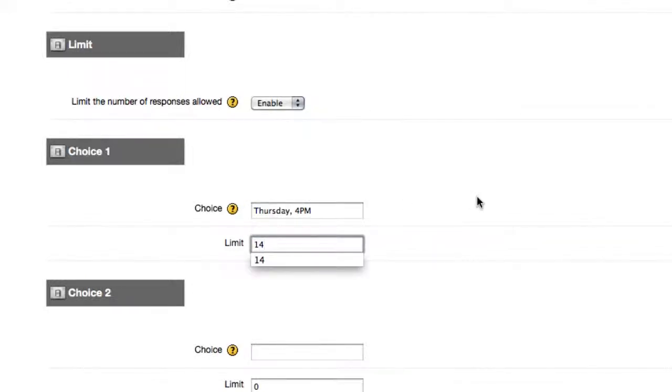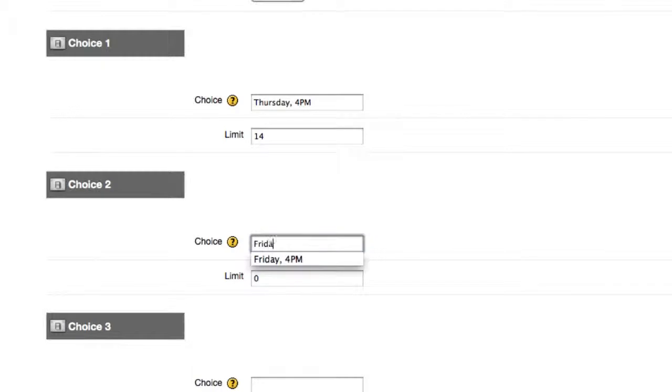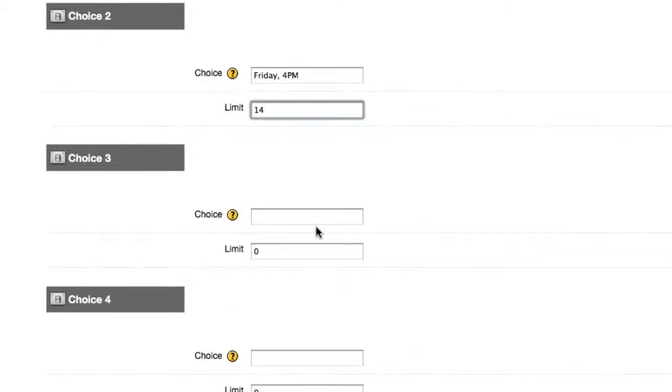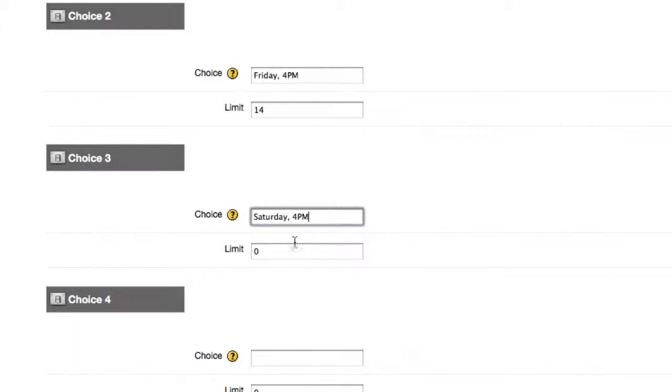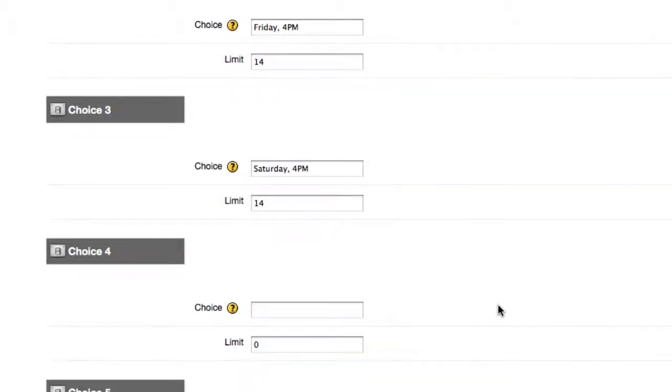My first choice is going to be Thursday at 4pm, so I'm going to type that in, and where it says limit, I'm going to put in 14. Choice 2 will be Friday at 4pm, and that's going to be 14, and you got it. Choice 3 will be Saturday at 4pm. 14 will be my limit. I'm going to scroll down.